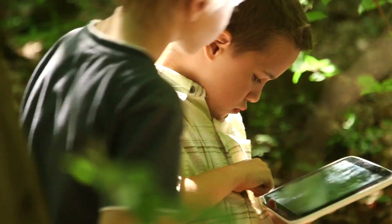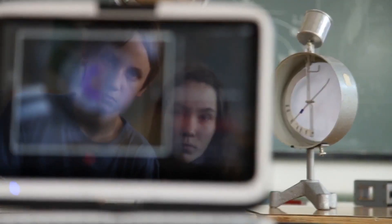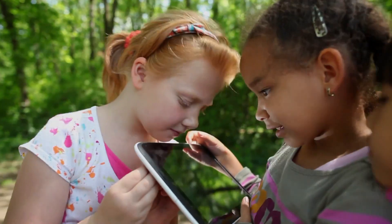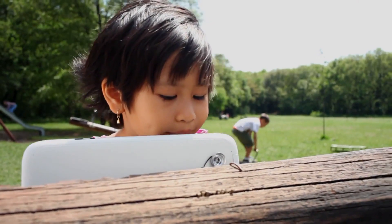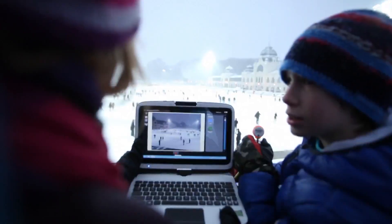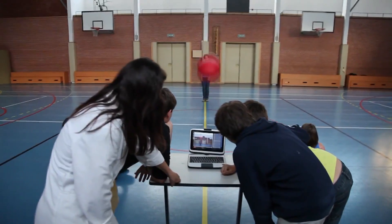It is the mission of Lab Camera to invigorate science education. The software we have created can bring students back to science by stimulating their natural scientific curiosity, because with Lab Camera, students can engage with science in a playful and enjoyable way.